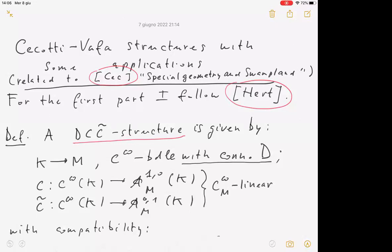Welcome to this afternoon session. It's a pleasure to introduce Jacopo Stopa from CISA, who unfortunately was not able to come in person, but will tell us about some geometry of TT* structures. I'm really grateful to the organizers for this opportunity, and I apologize for not being there in person. I'll say something about what are called Cecotti-Vafa structures.